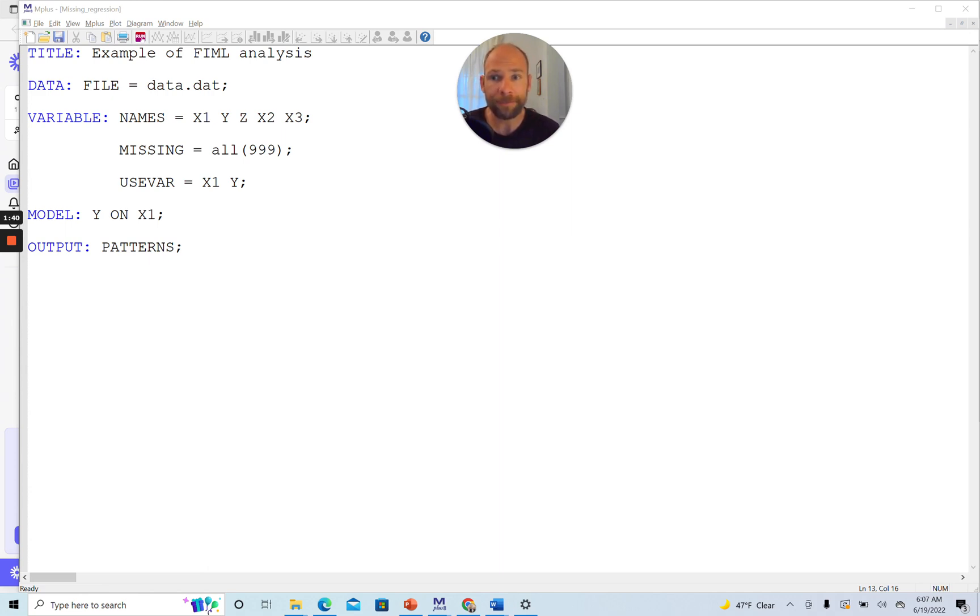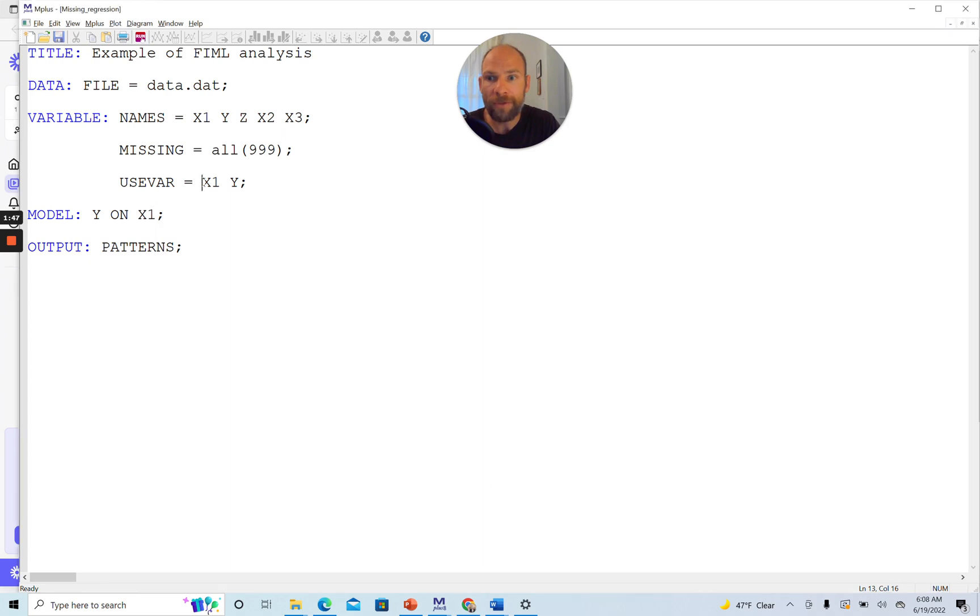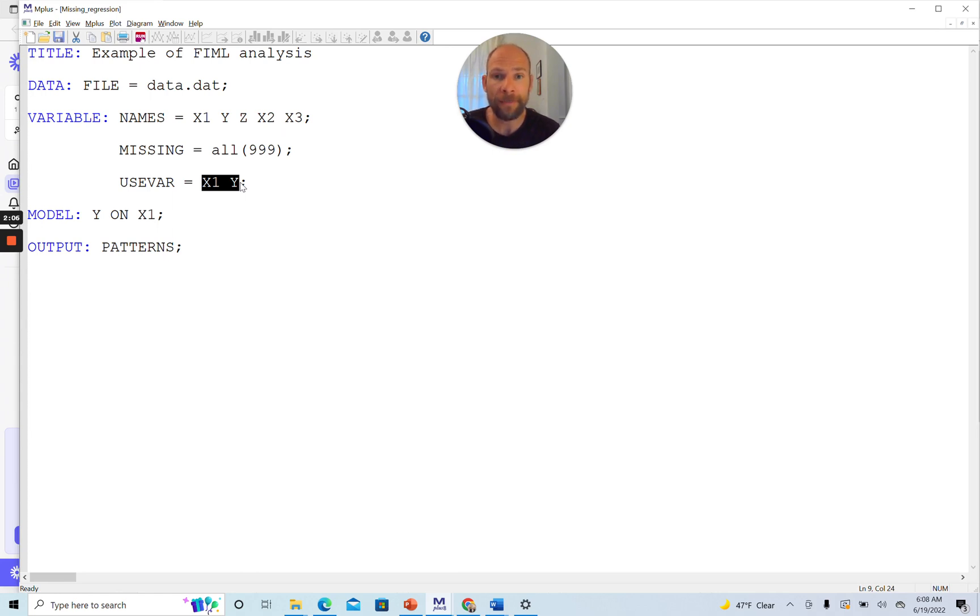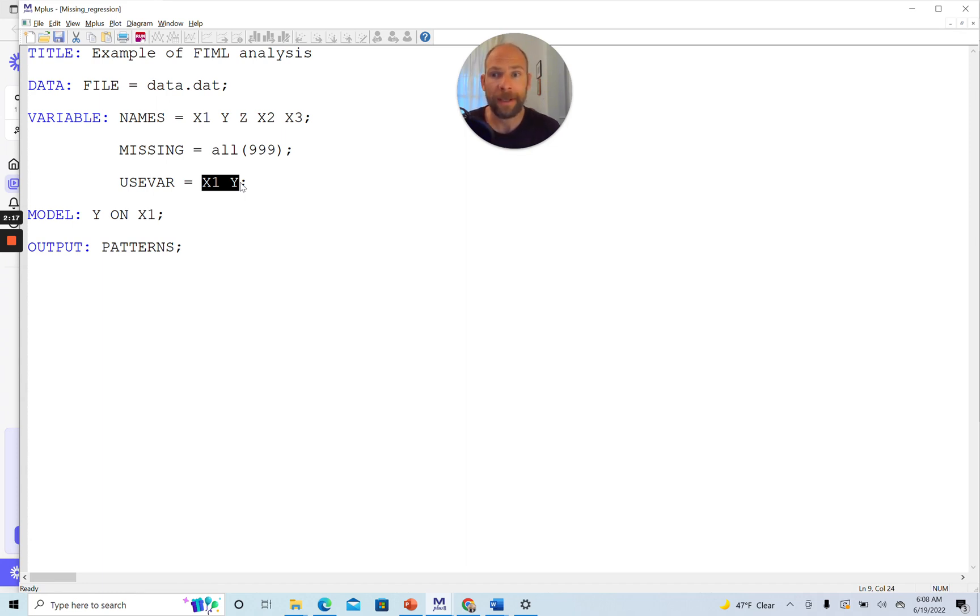In this example, we're going to use a very simple bivariate regression model. I'm going to focus here on my two variables, X1 and Y. X1 is my exogenous variable in this model, or a predictor variable or independent variable, and Y is my dependent variable or endogenous variable. In this example, we have cases with missing data on either X or Y, and obviously I would like to include all the cases that have at least some data in my analysis. How can I do this? This is what I want to show you.